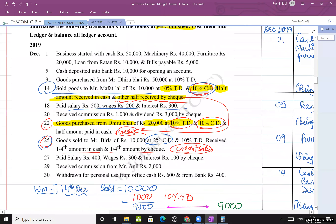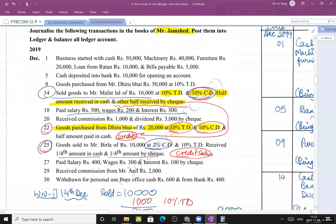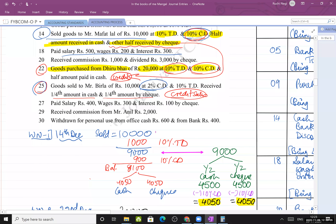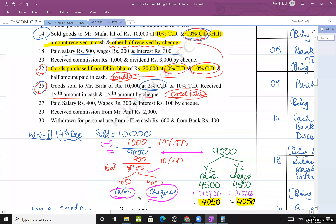Sold goods to Mr. Mafat Lal ₹10,000 at 10% TD and 10% CD. Half received in cash, half by cheque. Working: 10,000 less 10% TD = 9,000. Cash discount on 9,000 = 900. Net = 8,100. Divided equally: cash ₹4,050 and cheque ₹4,050. Journal: Cash account debit 4,050, bank debit 4,050, discount debit 900, to sales 9,000.